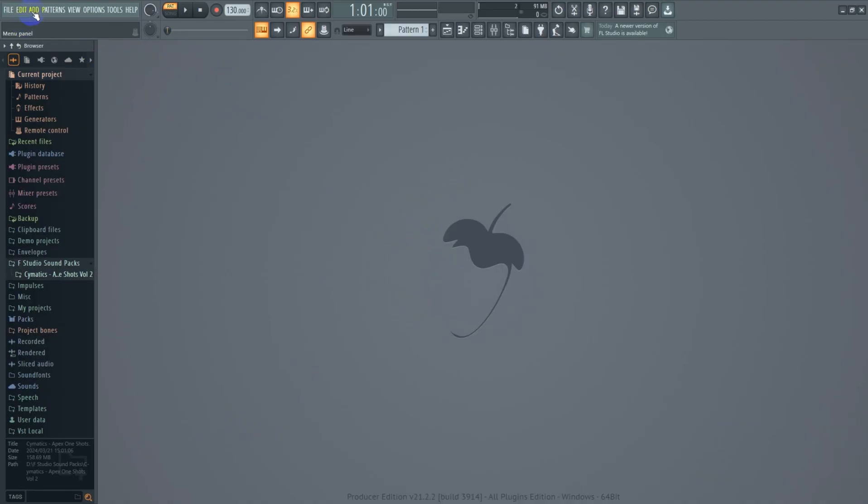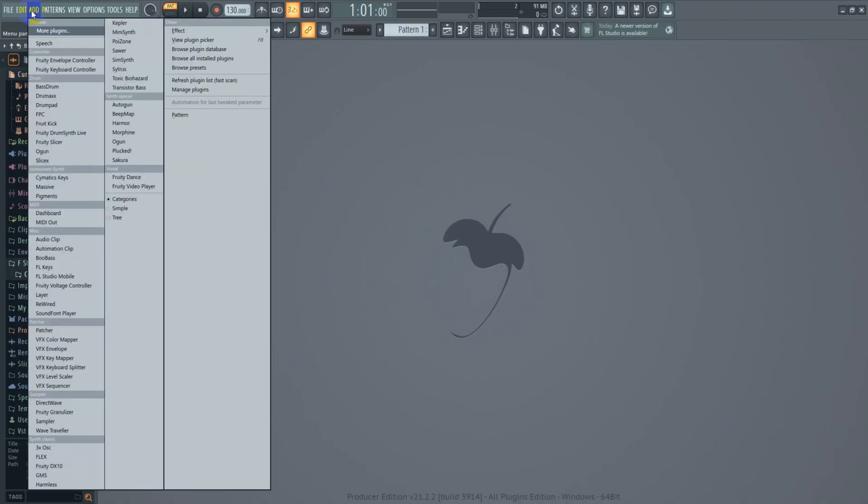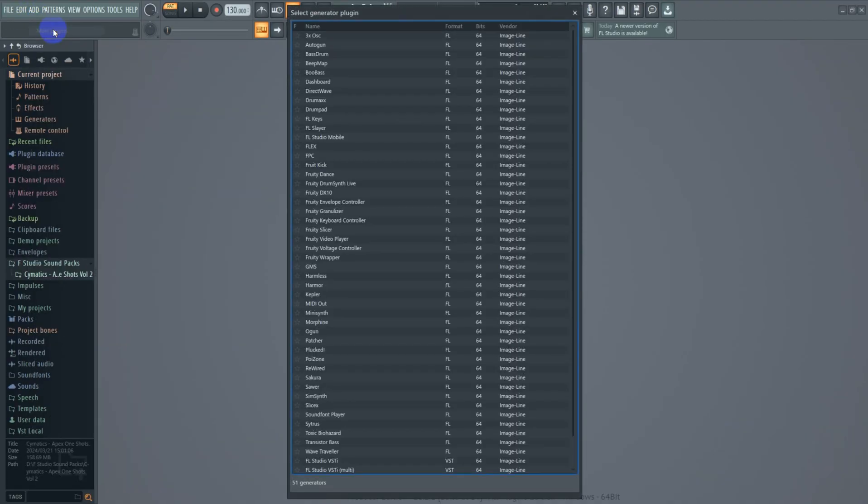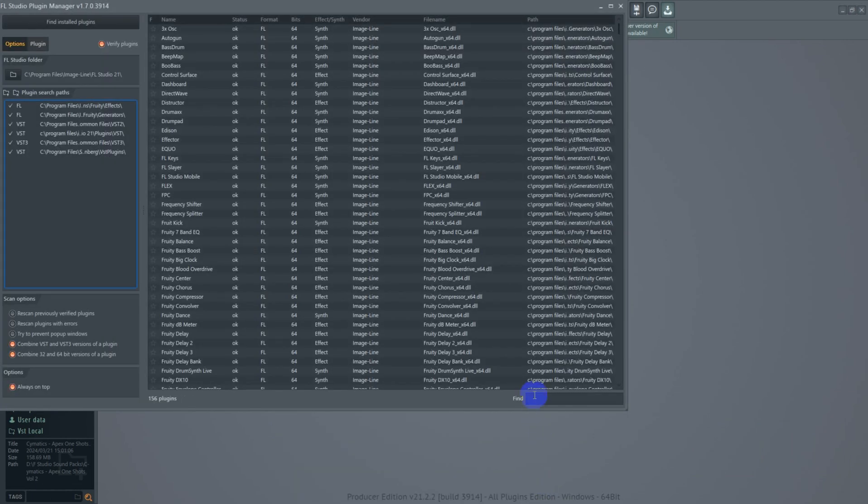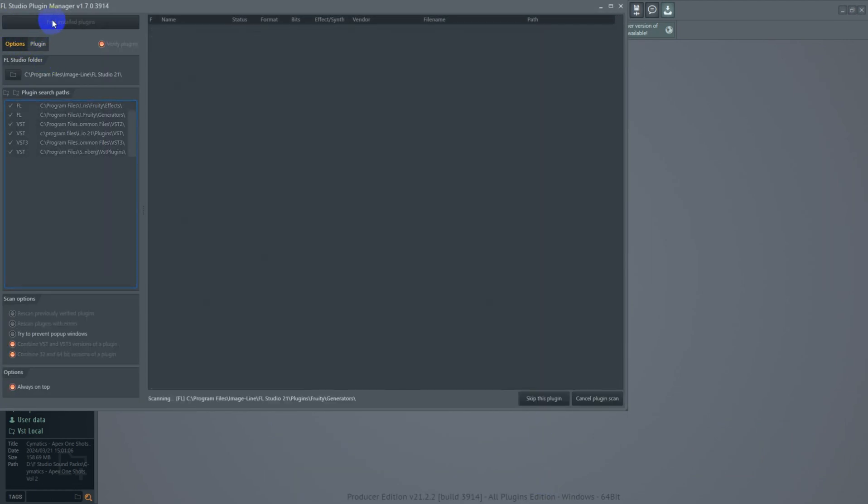Open FL Studio and head to Add, then select Add More Plugins. A window will pop up, and from that window you want to select Manage Plugins, then hit Find Installed Plugins.